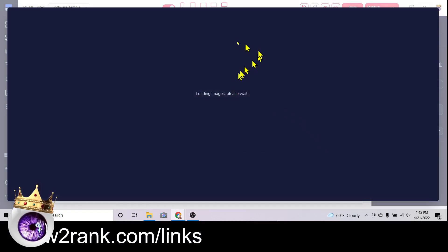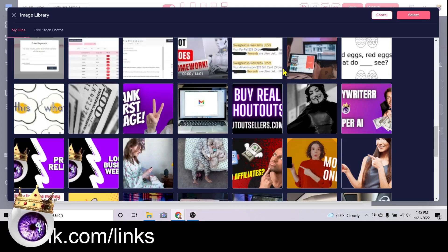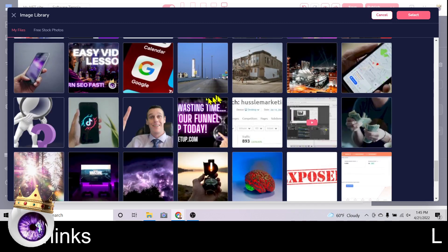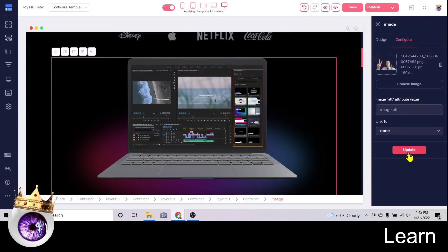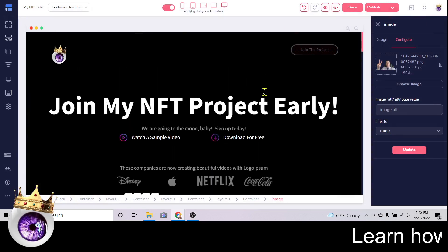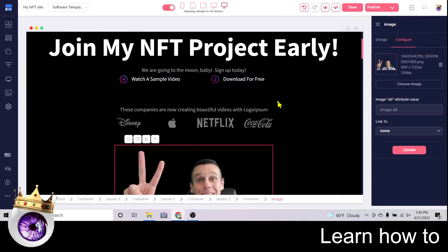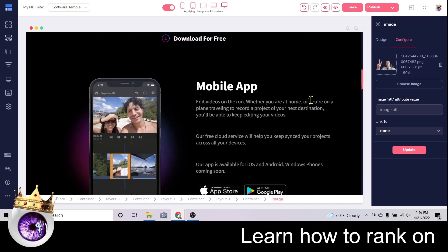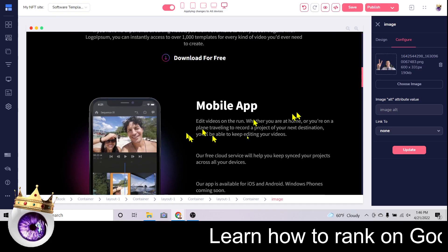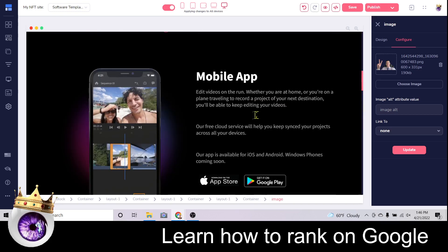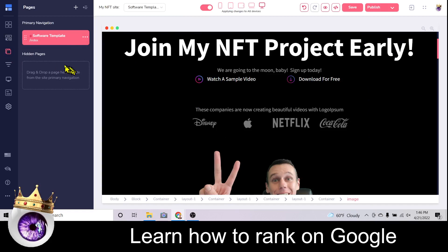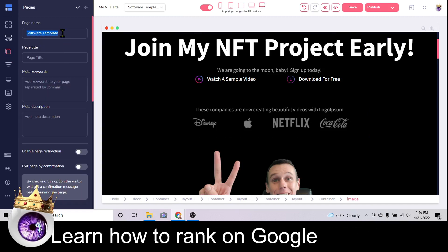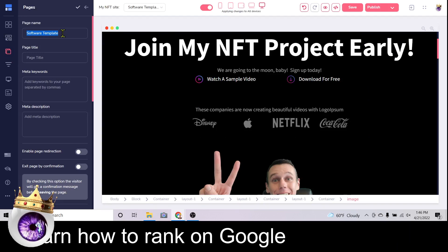You can change any of the images you want — just click 'Configure,' choose image, find the image you want, select it, and click 'Update.' Now there's your face, a link to the video, and a link to join the project. Go down and type in all the details. Take as much time as you need editing this — that's essentially it. The last step is to come over to 'Edit the Settings.'